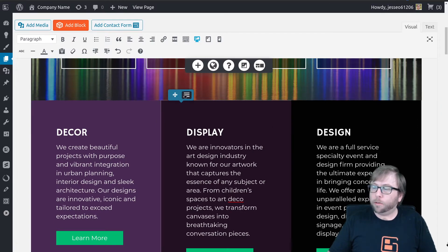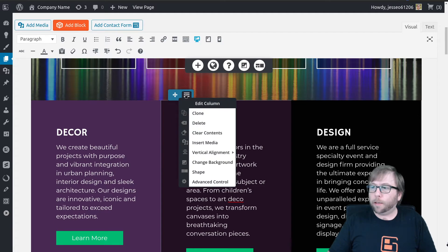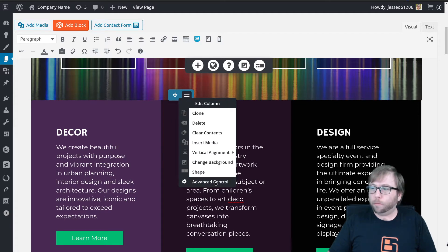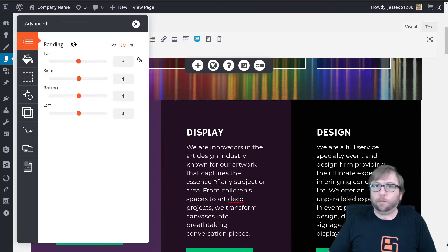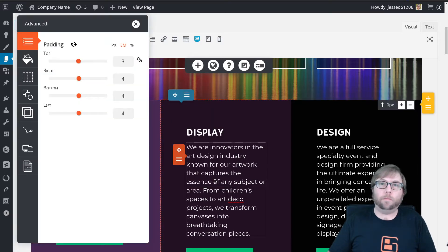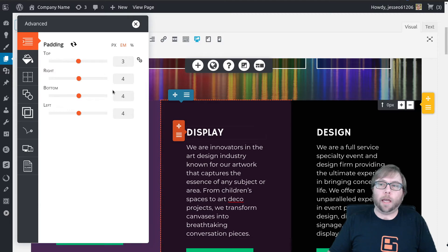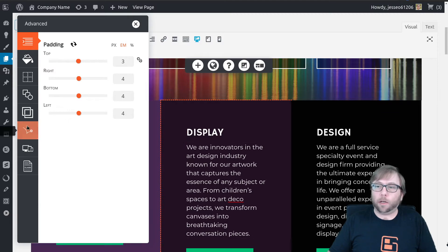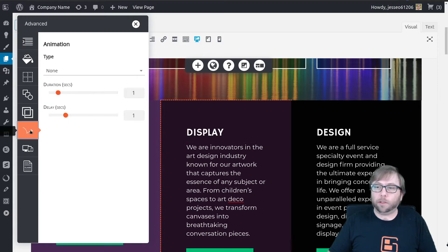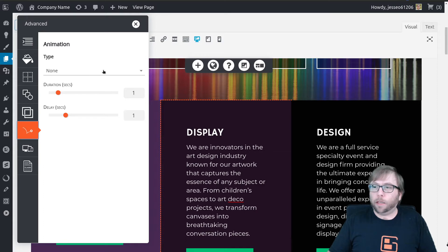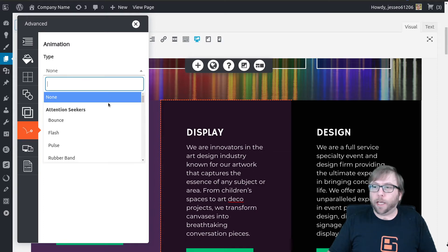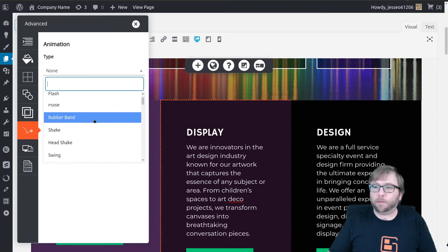So I'm going to use the column and click on the hamburger menu to edit the column, go to the advanced control, and then I'm going to go to this bouncing ball icon which is the animations. So in the animations we have a ton of types for you to choose from.